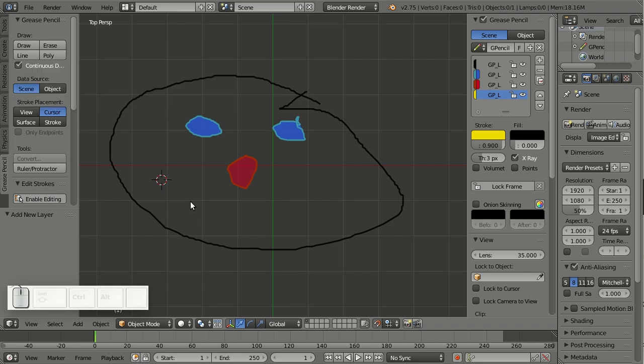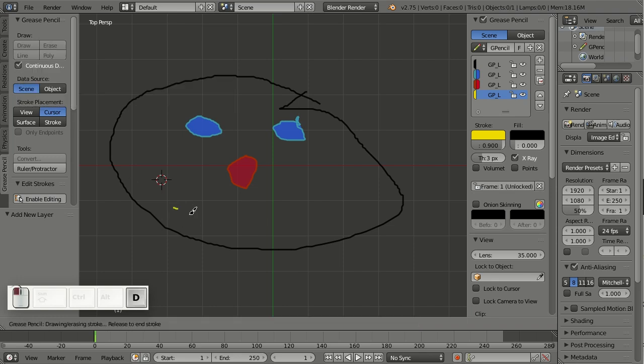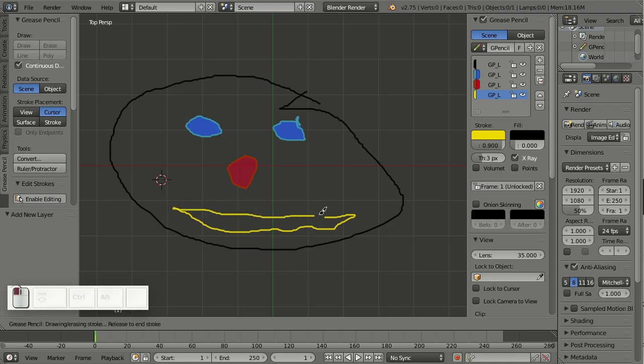And you know that now I can simply keep drawing by left clicking, and I don't yet have to hit D all the time. But say I'm finished with the mouth.